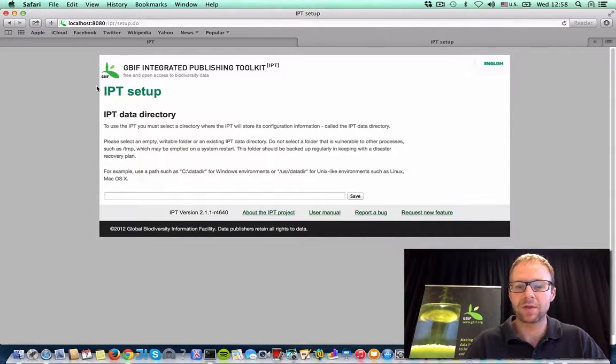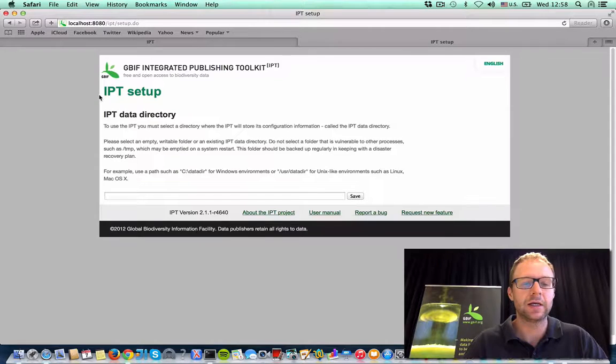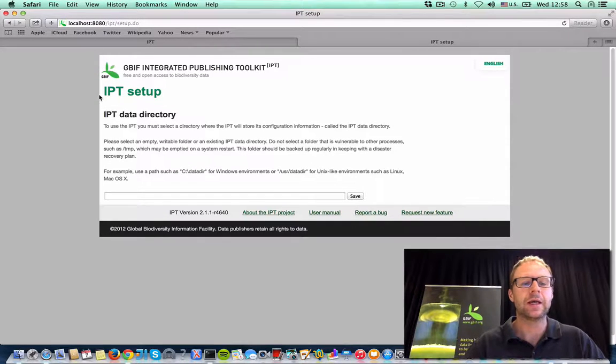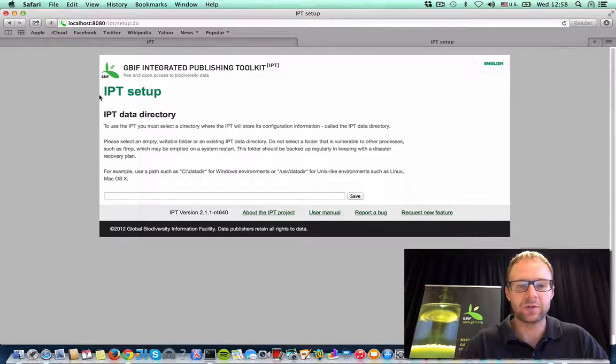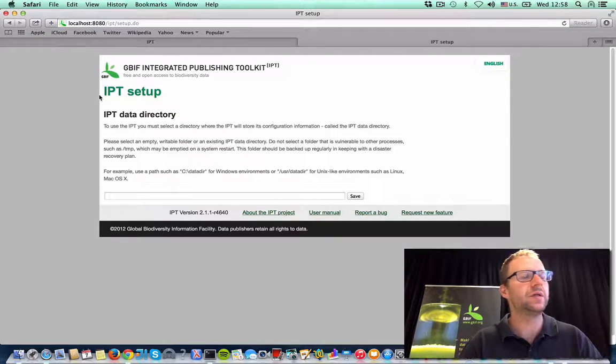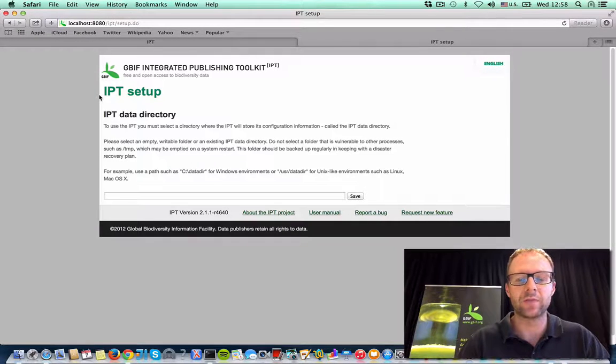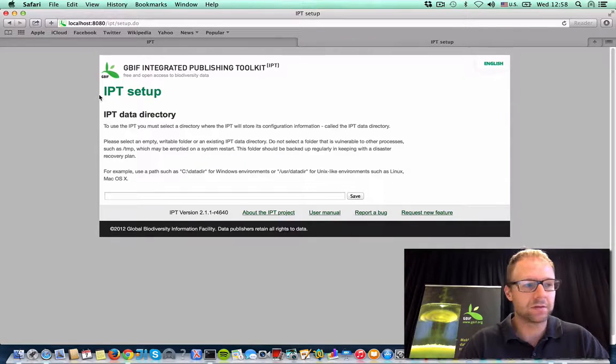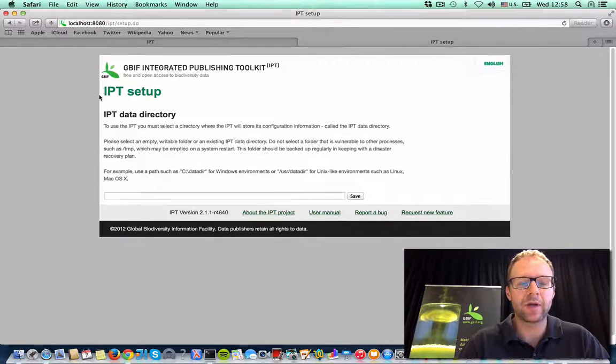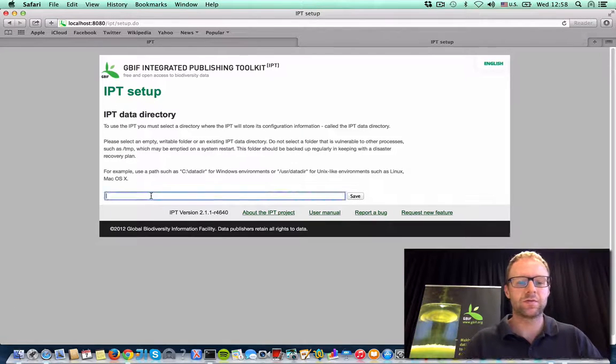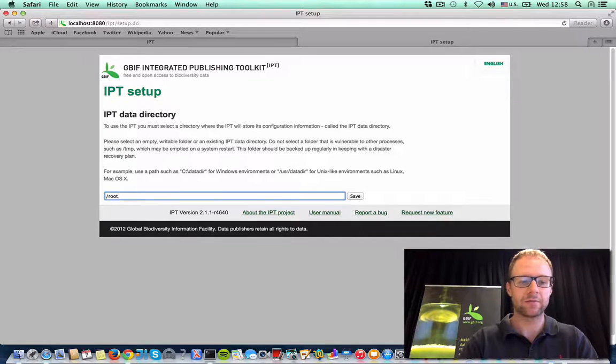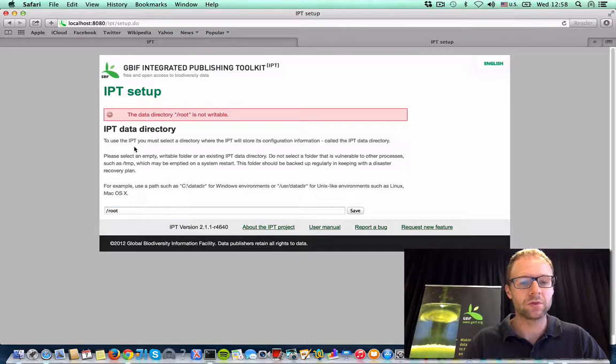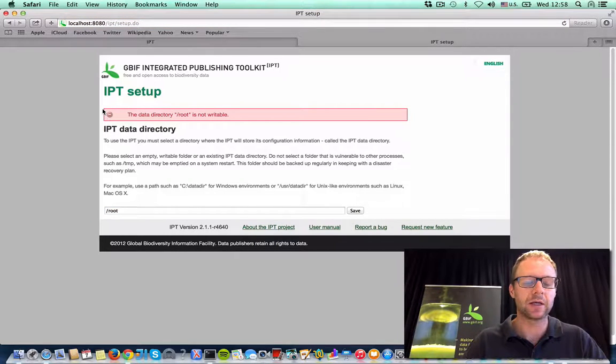So what you're looking at here is the very first setup page for the IPT. And it's at this page where you'll enter in an empty directory where the IPT stores all of its configuration information and resource data. This directory has to be writable by Tomcat. So if you put in something like root, which isn't writable by Tomcat, then you're going to get an error.